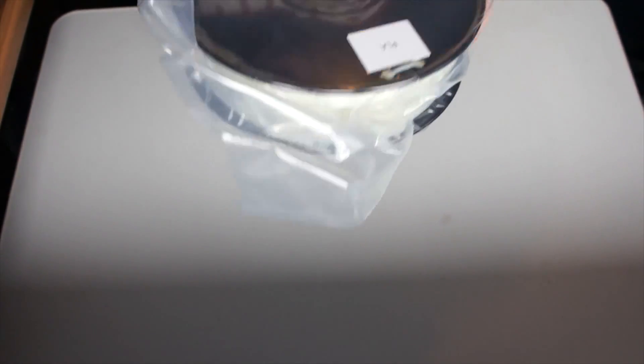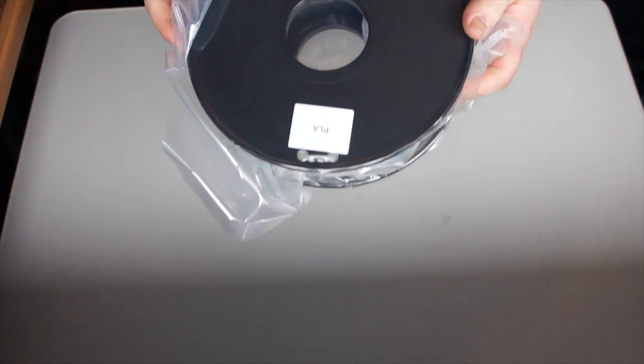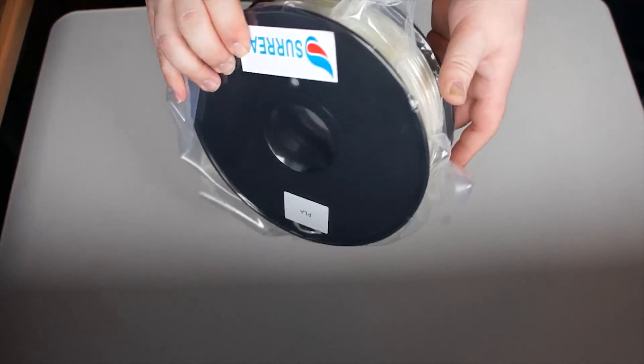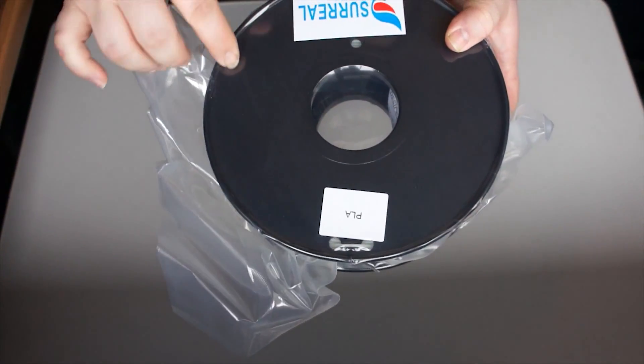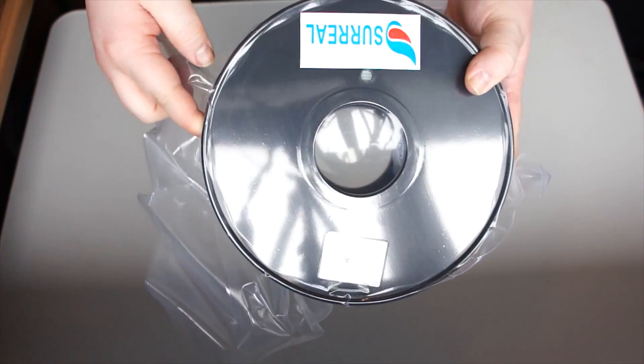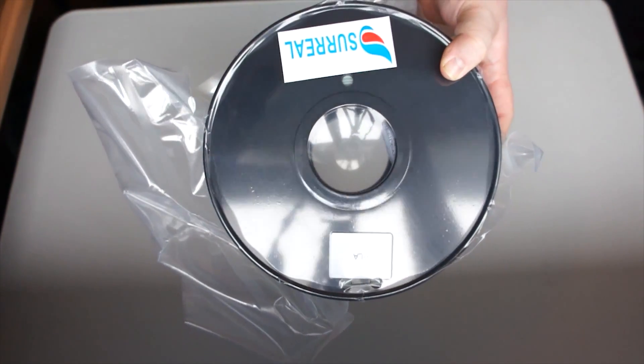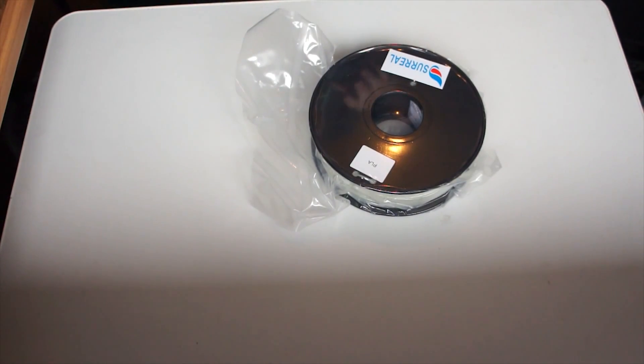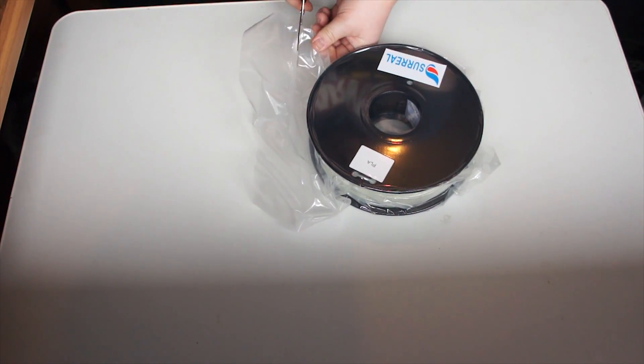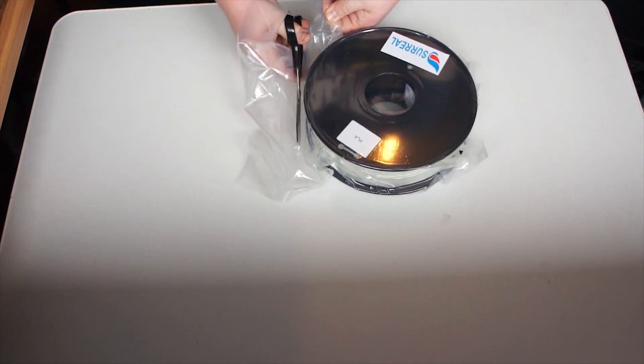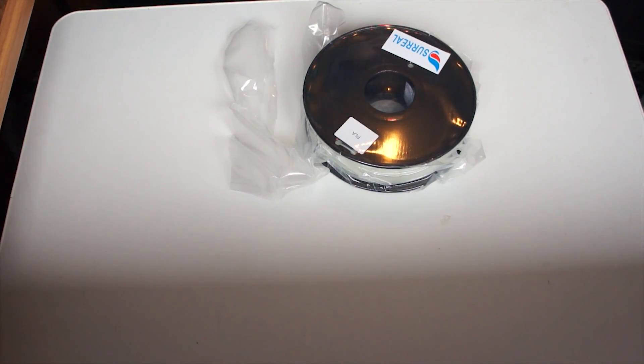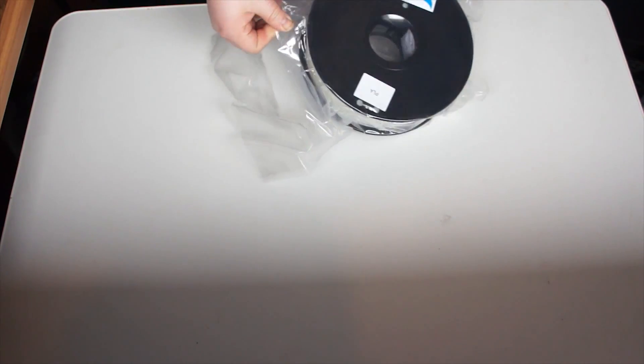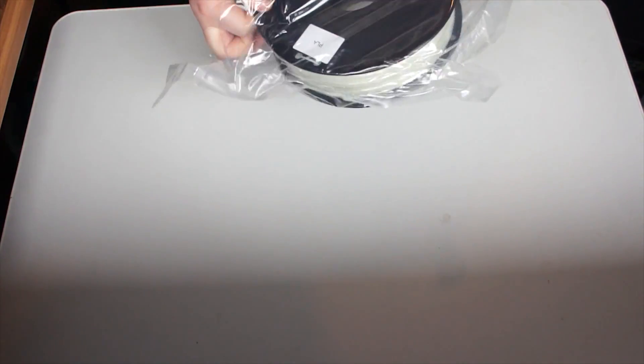There we are. Comes in a fairly standard spool. No windows, so you can't really see how much filament you've got left, which is a shame, but neither do they all have them. Let's use the scissors properly this time, how they're supposed to be used.